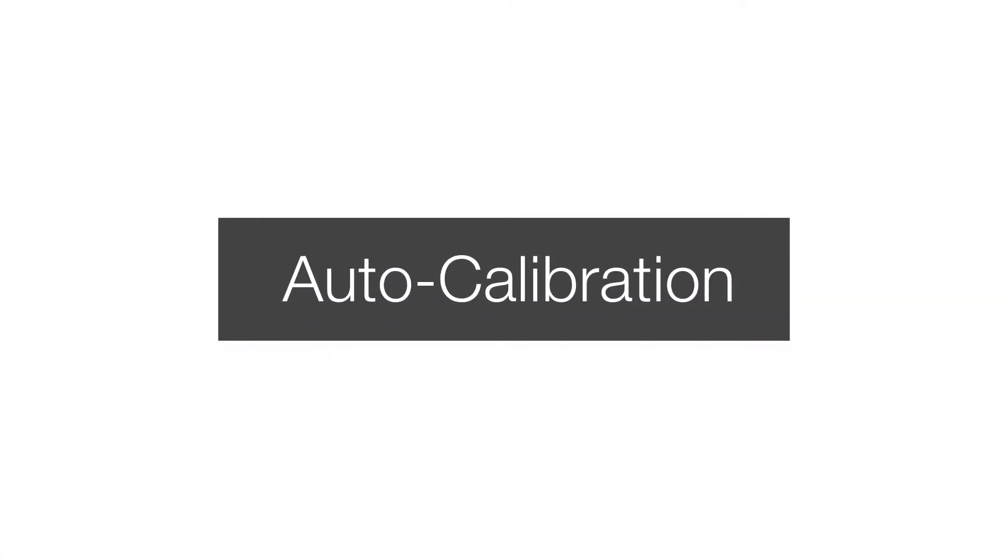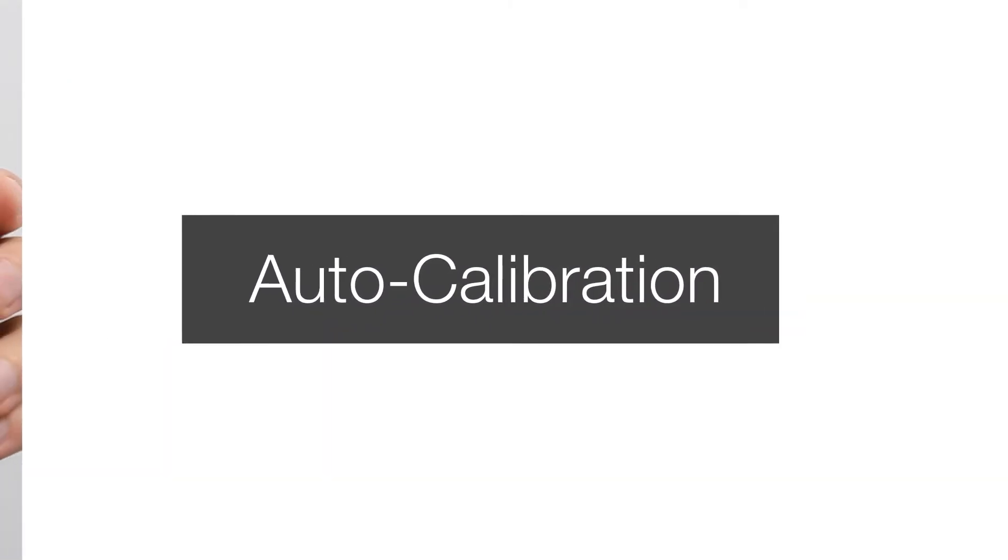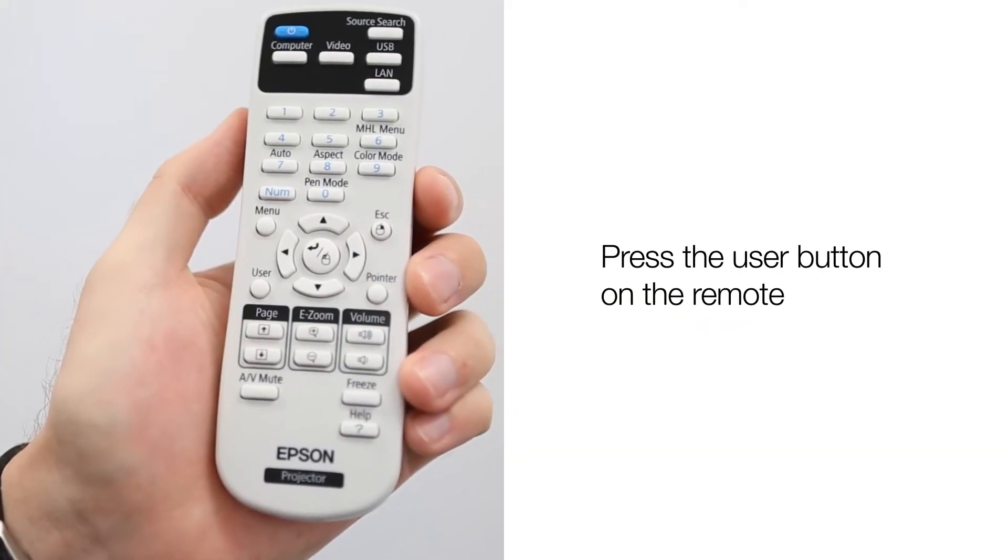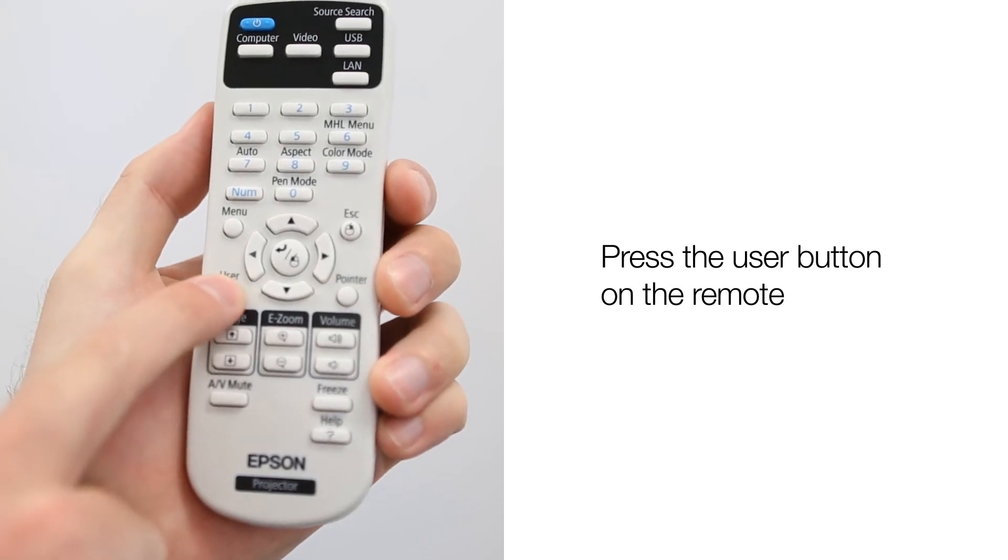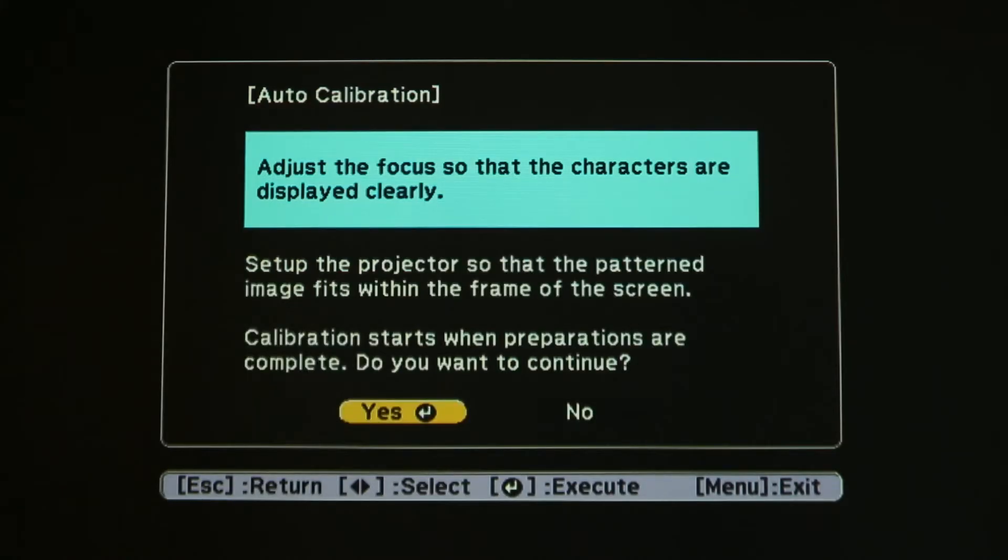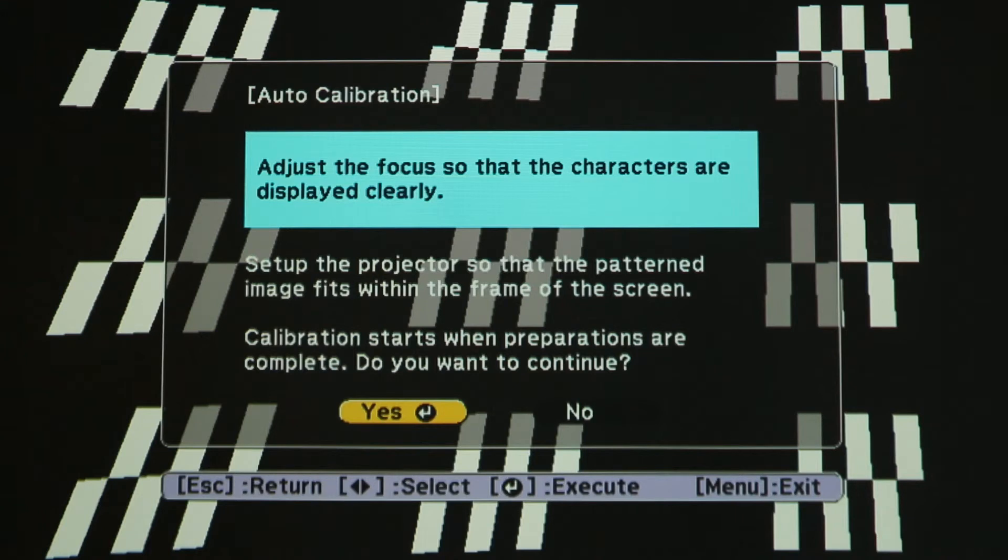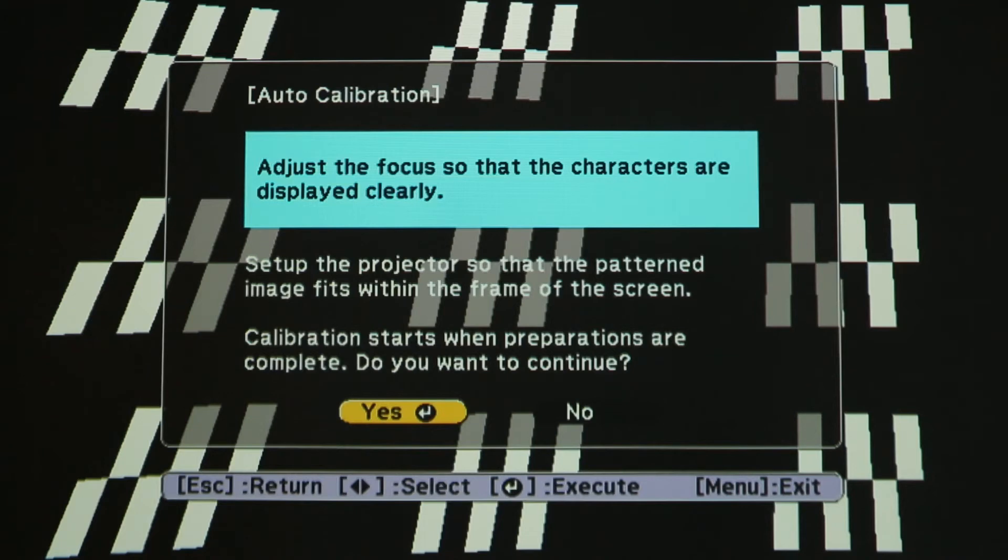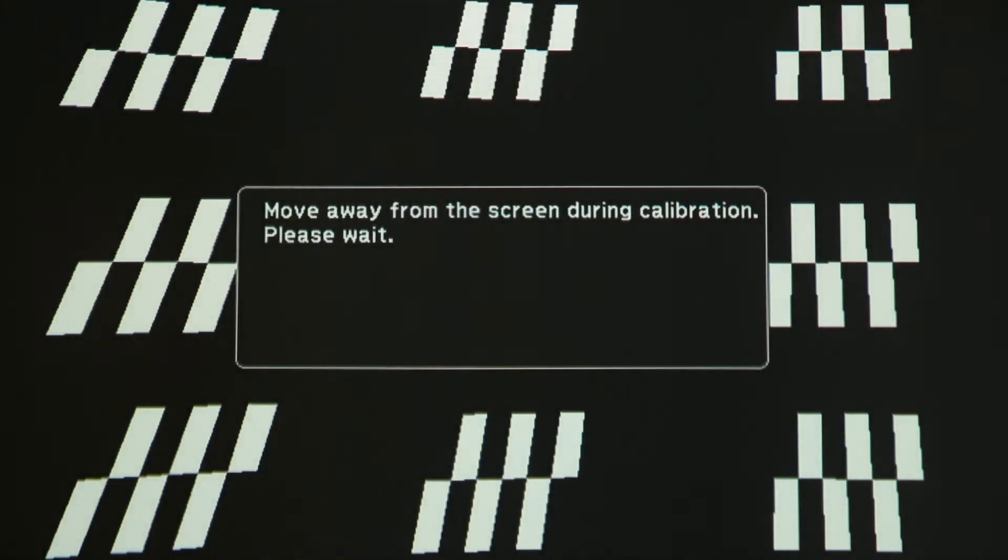To start the auto calibration process, use the remote control that came with your projector and press the User button. This will open the calibration dialog box. A message will appear asking if you would like to calibrate. Again, using the remote, select Yes by pushing the Enter button. This will automatically start the calibration process.